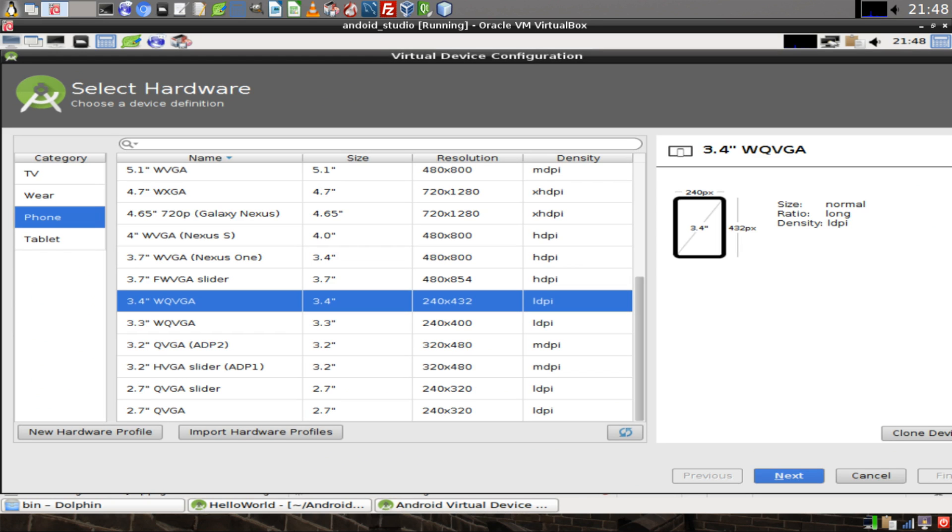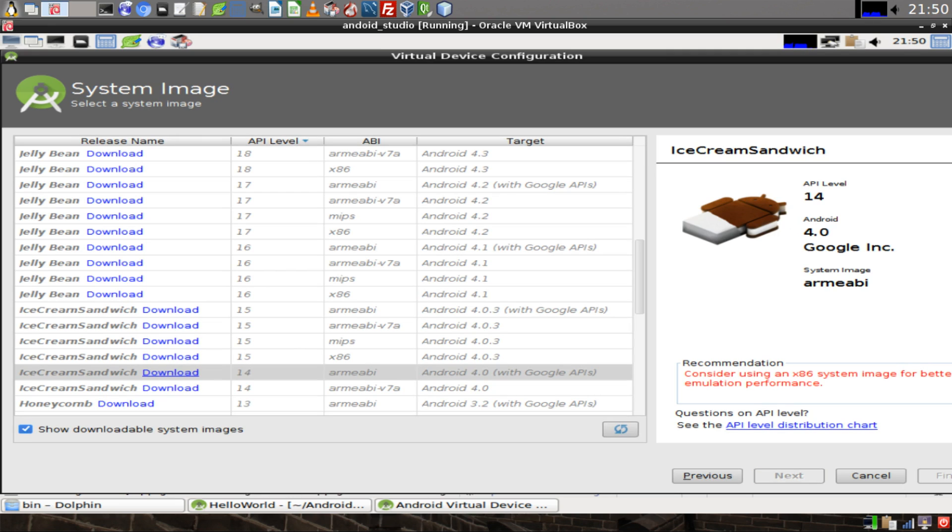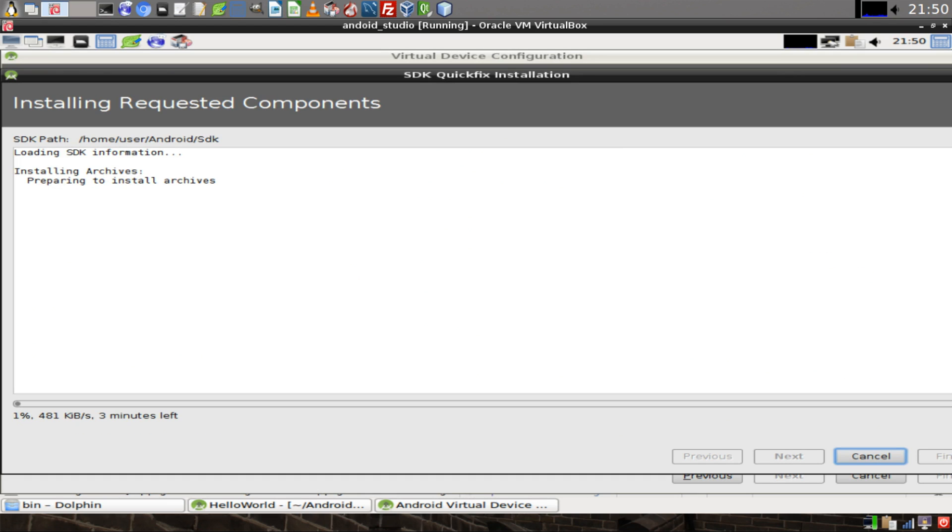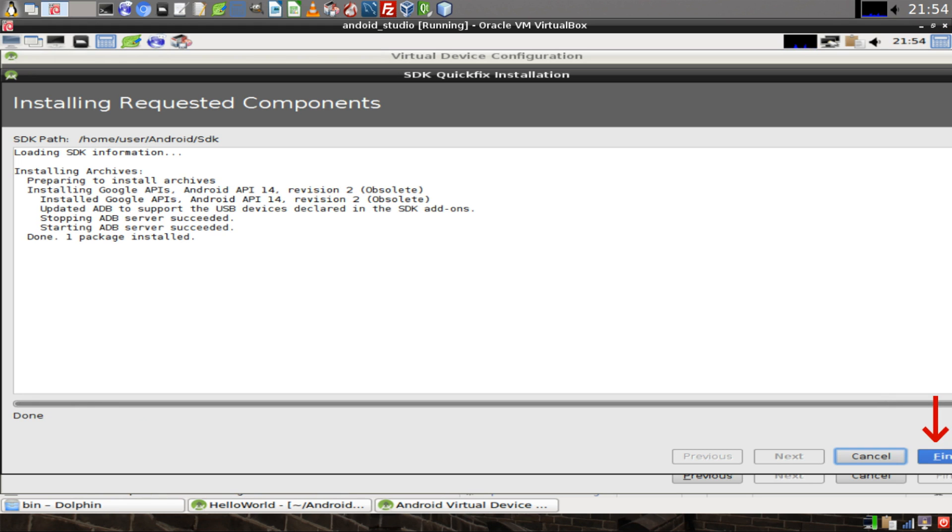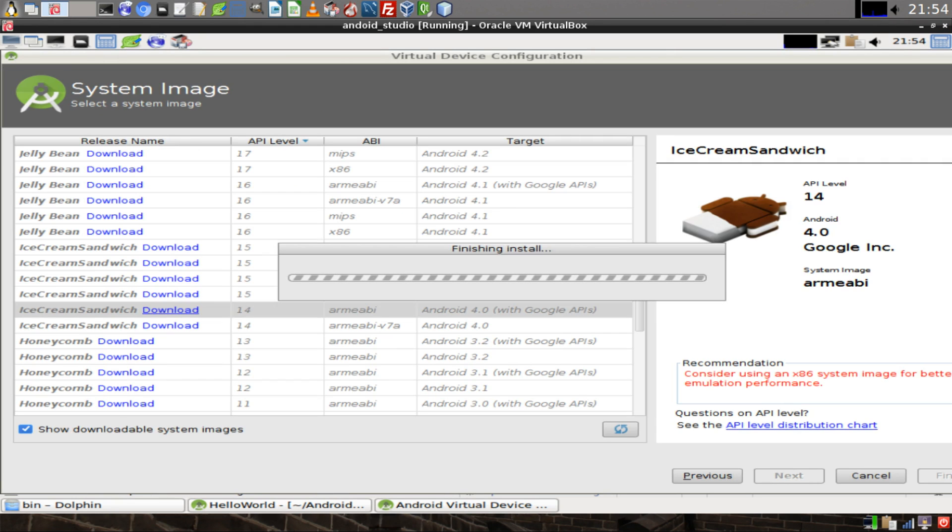Select the device that you want to emulate and click on Next. Now you'll be asked what operating system version you want the device to have. If this is your first time setting up a device, you may need to download an image. Click on the download link for the image that you want. A window will appear with a progress bar that shows the progress of the download and the install. When everything is done, click on Finish.